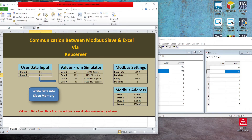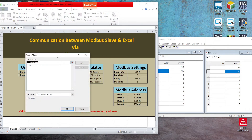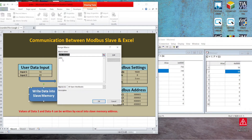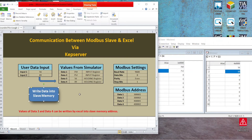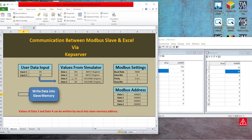You can even read data from the slave's input registers and holding registers. This button has a macro assigned. I have only created Data 4 in this one — whenever I press it, let's suppose the value is 9, 9, 3 — whenever I press this button, it updates the value of Data 3 and Data 4 which we have updated.